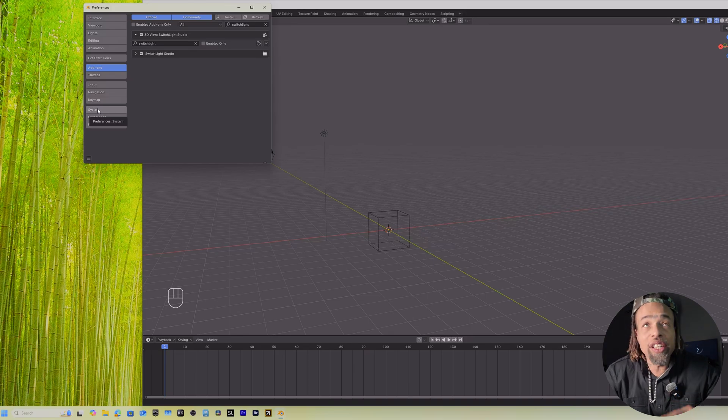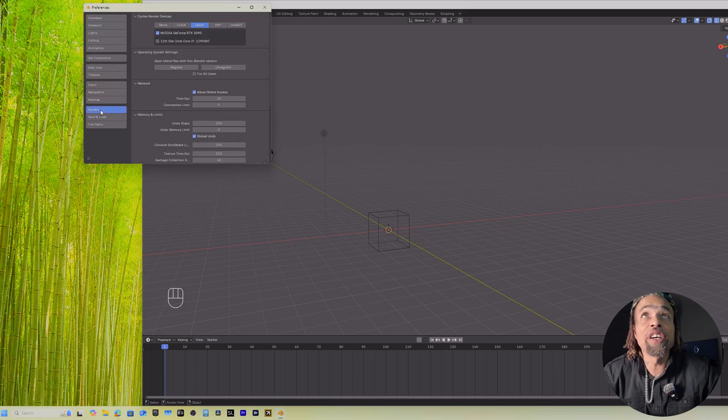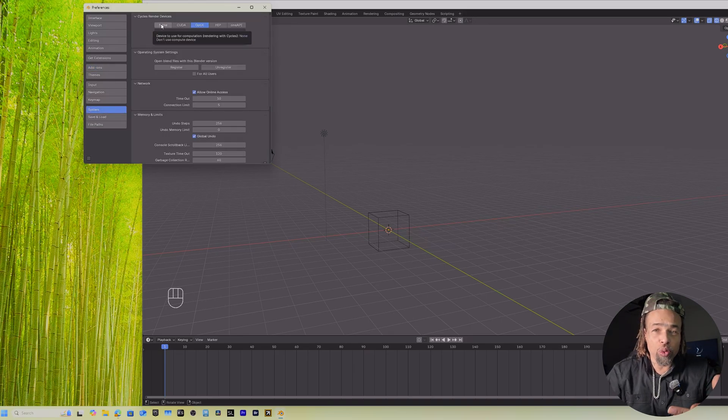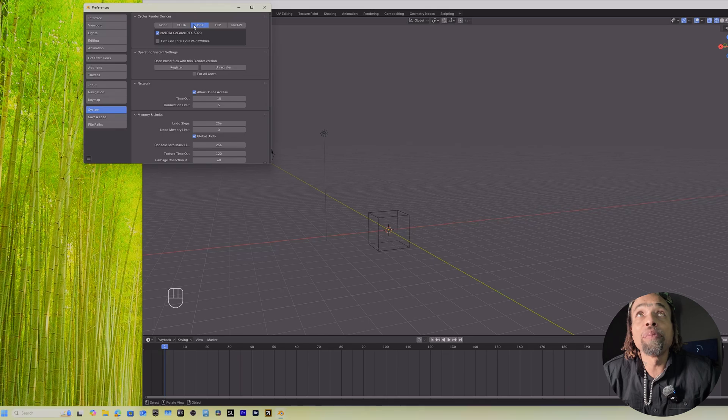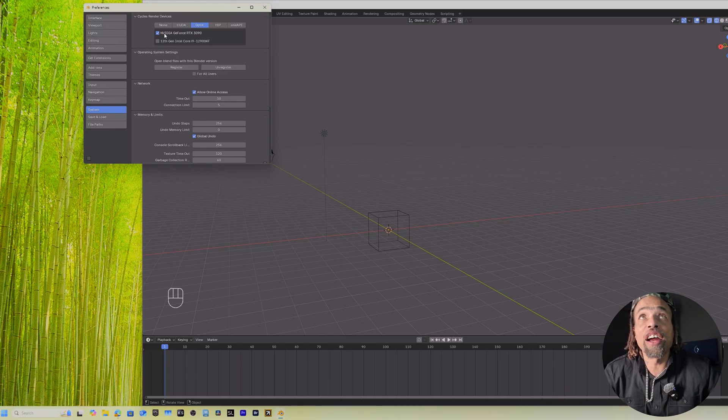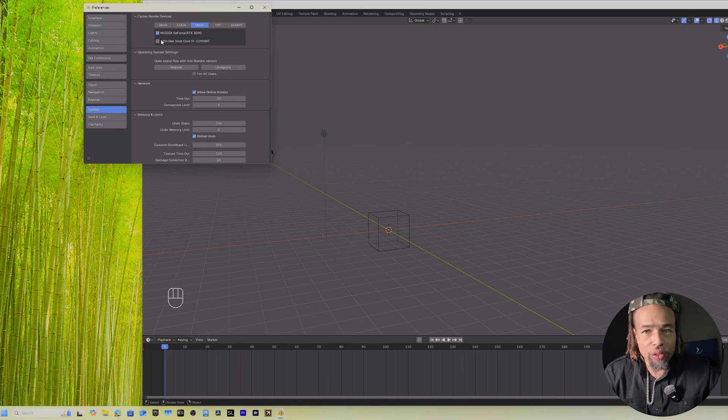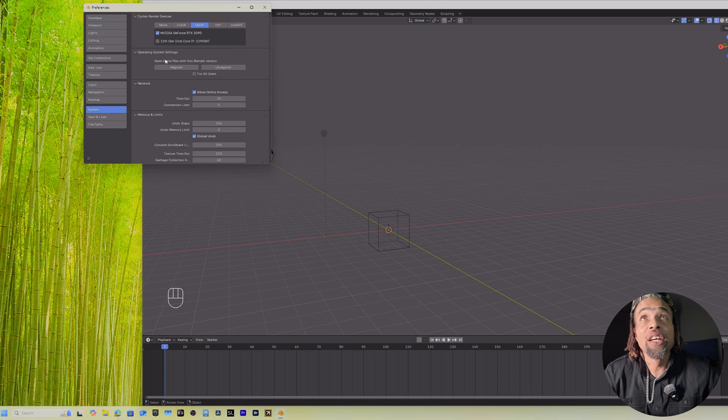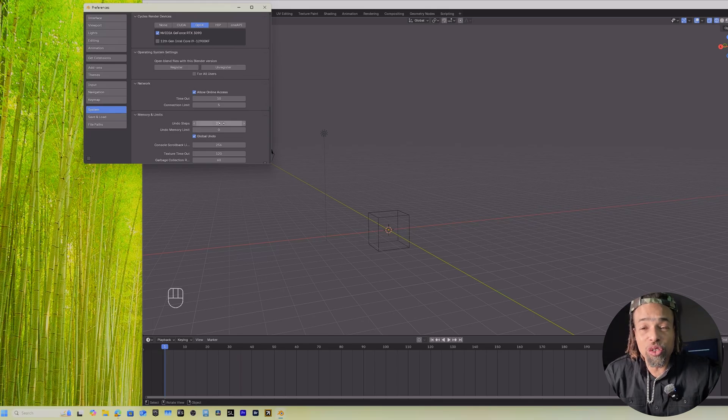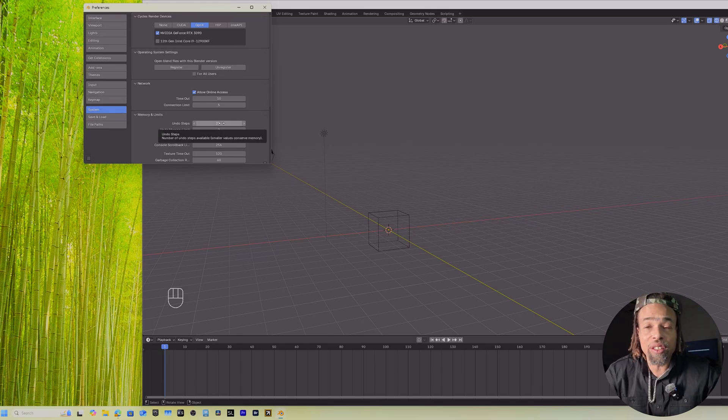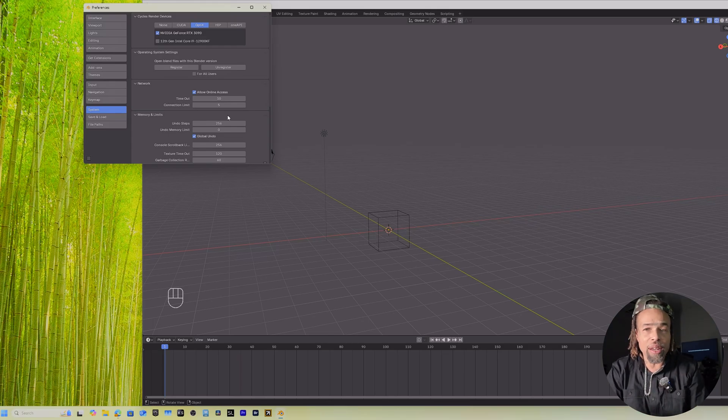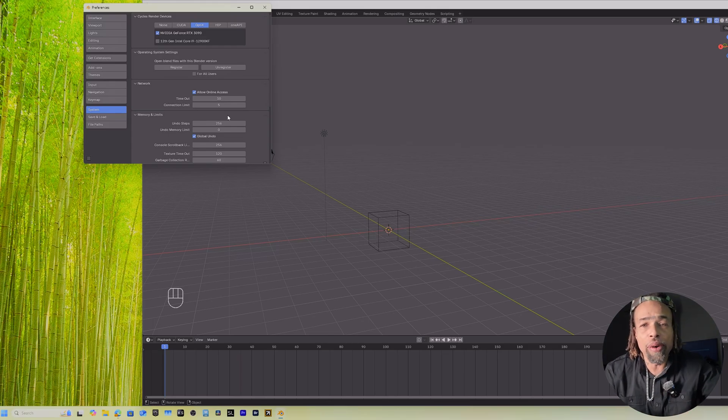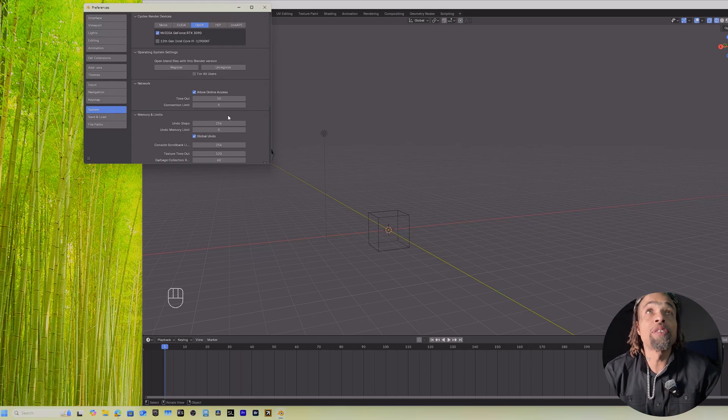But before we leave there, come here to System, and if you're working with a graphic card, you need to come to Optic and then select your graphic card. Do not select both. Only select your graphic card. Come down here to Memory and Limits and turn this to 256. This will allow you to Control-Z or go back 250 steps if you make a mistake or you need to go back for whatever reason.